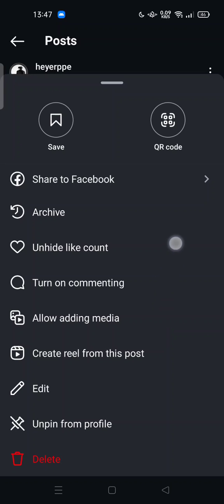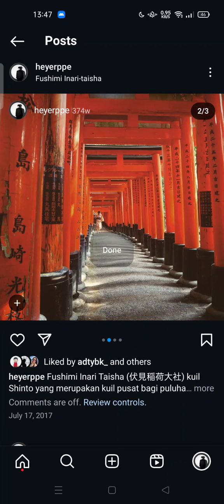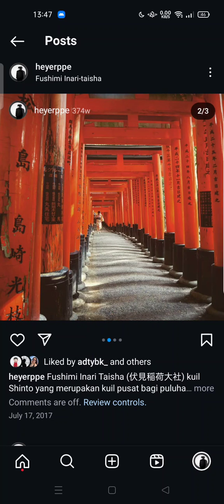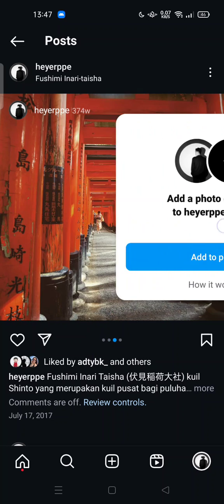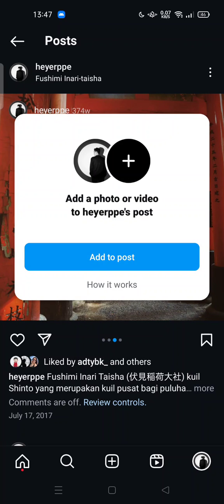You can also tap the three dots at the top of your screen, or at the top of your post. From there, you can tap 'Allow Adding Media' and tap it. If you slide, you can add a photo or video to your post.